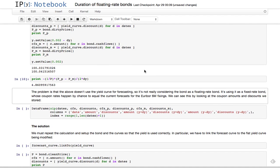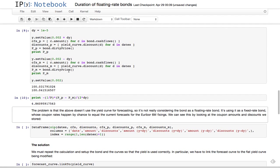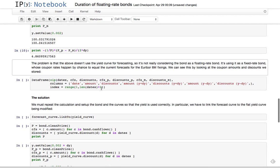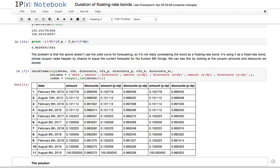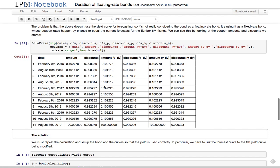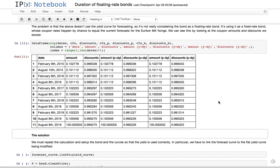So we reproduced the problem. And what is the problem? Well, the problem is when we did this, we modified the yield curve that we used for discounting, but we didn't modify the curve which is set to the index for forecasting. So what happens, if we look at the data we collected, is that when the yield changes, the discount changes, but the amounts of the coupons don't. So this is not really the duration of the floating rate bond. It's as if this bond were a fixed rate bond whose coupons just happened to equal the amount of the floating rate bond.